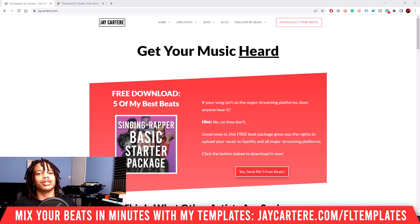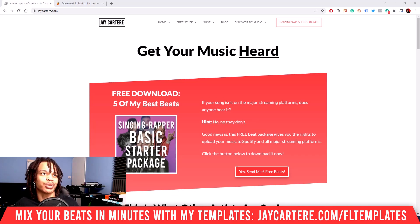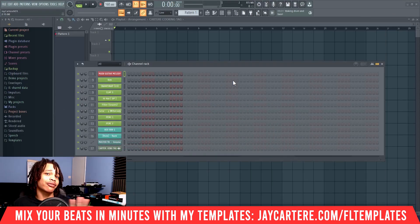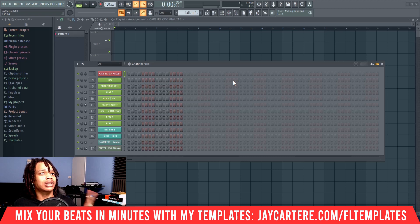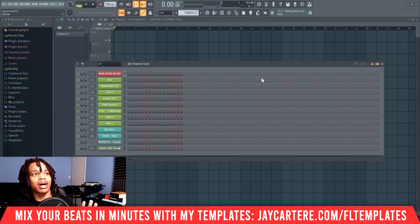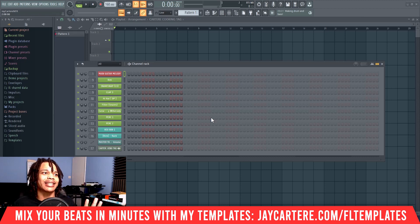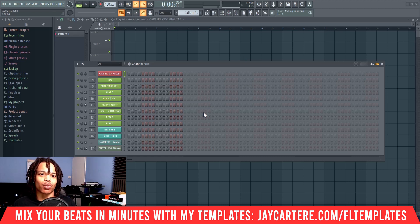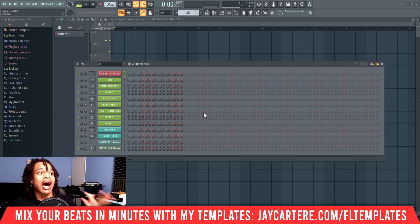How to update FL Studio without losing any data or settings — it's super easy. When you open up FL Studio, if you have an update available, it will tell you and ask you to download. You'll have a button that says download, and all you need to do is click that. It will take you to the ImageLine website where you can download that update.